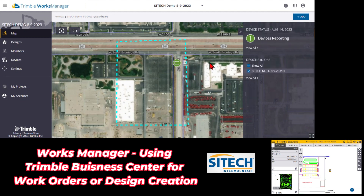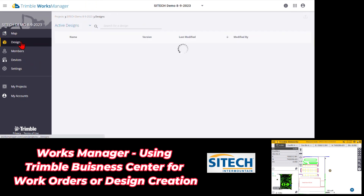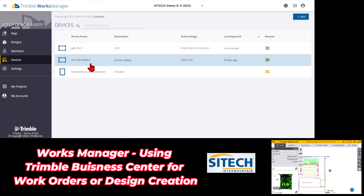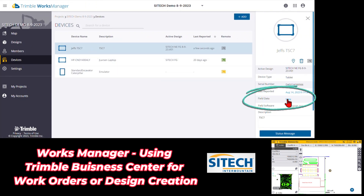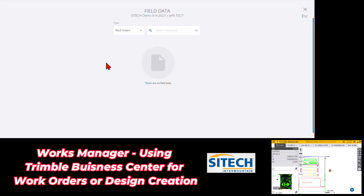If you want to manage your job sites from Trimble Business Center, Works Manager isn't the only place you can manage designs. As I showed in other videos, we can go in and add designs here, manage what designs go to what machines, and see what machines are reporting. With a data collector, if they go out and record points, you can go to each individual device and view the field data right here, download it from here.